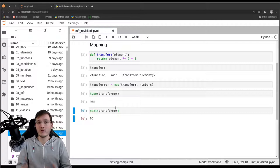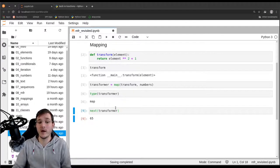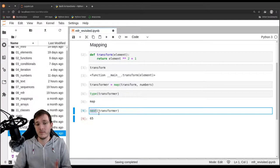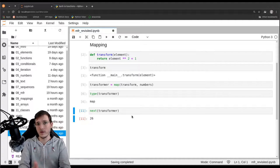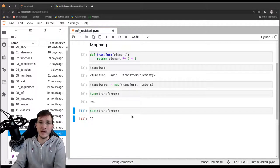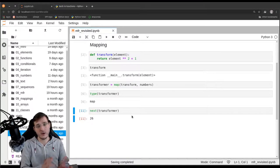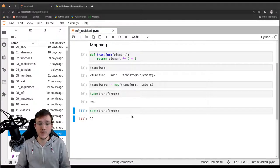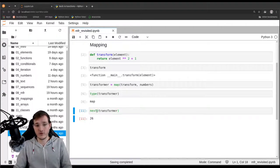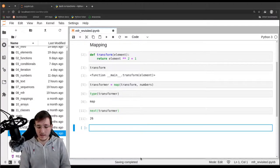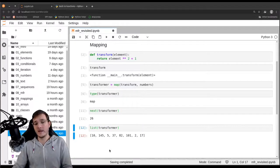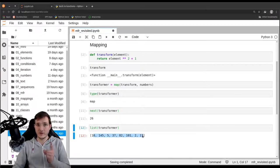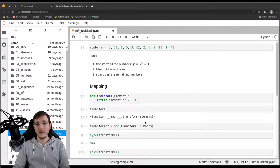One way to materialize the iterator is using the next function. Another way is to use the list constructor — giving it the transformer object returns a list of all the transformed numbers. However, note that this list is shorter than the numbers list, because I already called next on the transformer a few times. The first number we get here is 10, because the last next call returned 26, which is 5 squared plus 1, so 3 squared plus 1 gives 10, and 12 squared plus 1 gives 145.